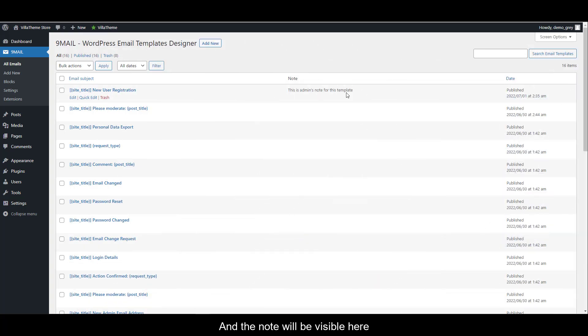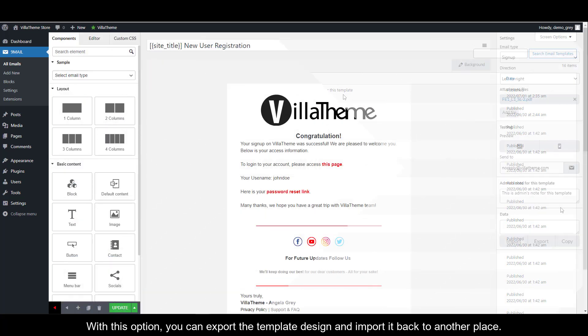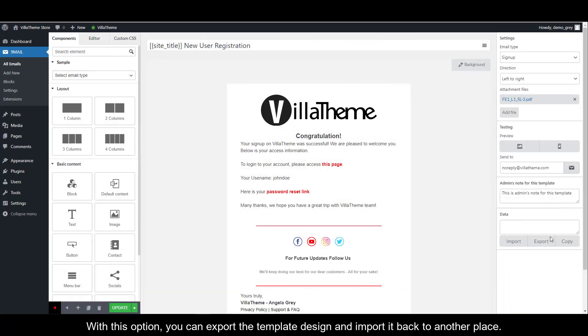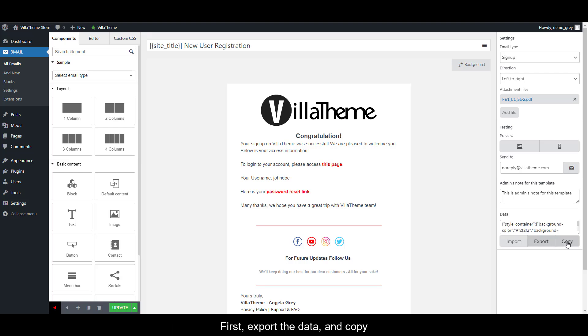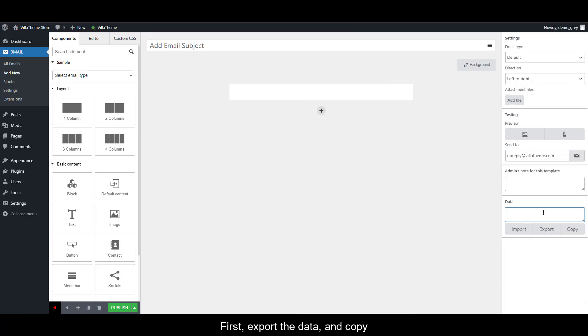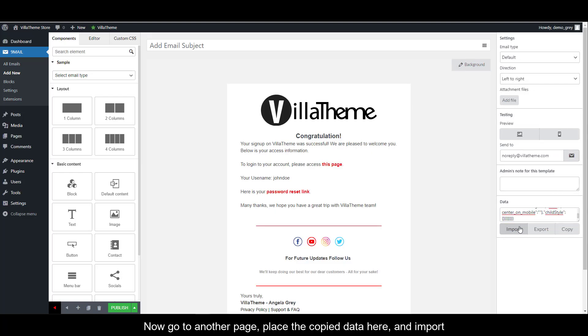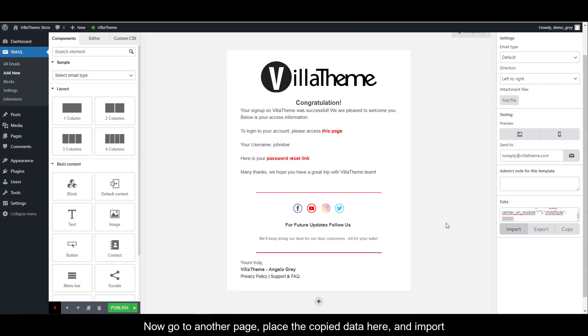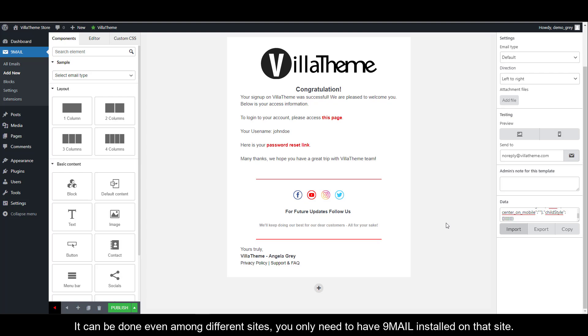And the note will be visible here. With this option, you can export the template design and import it back to another place. First, export the data and copy. Now go to another page, place the copied data here and click import. It can be done even on different sites.